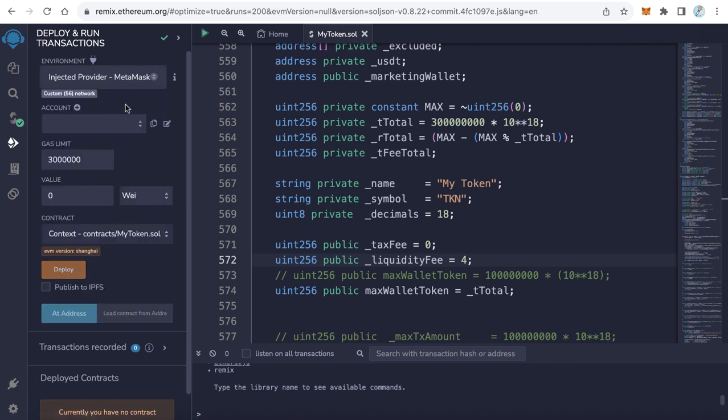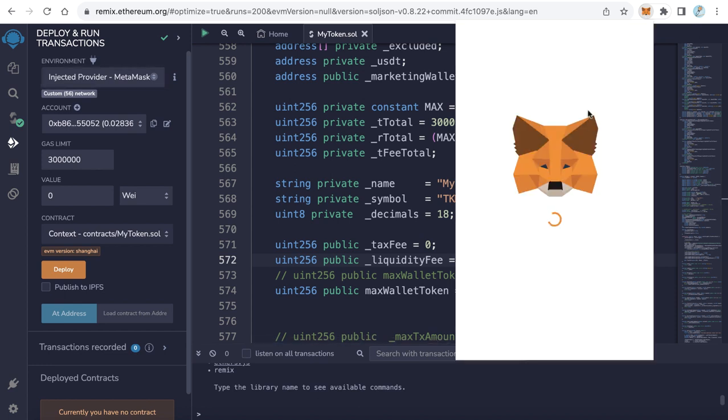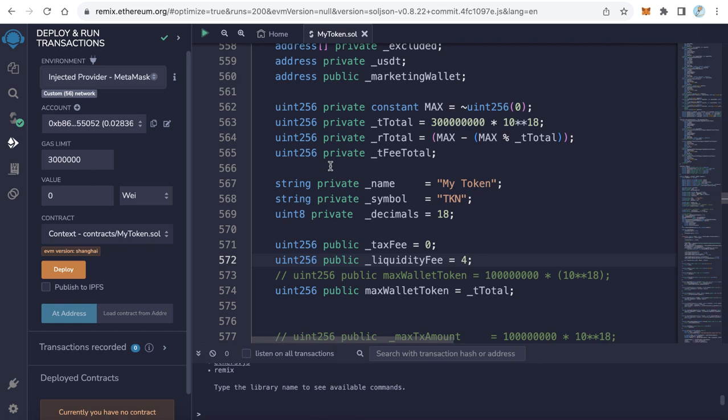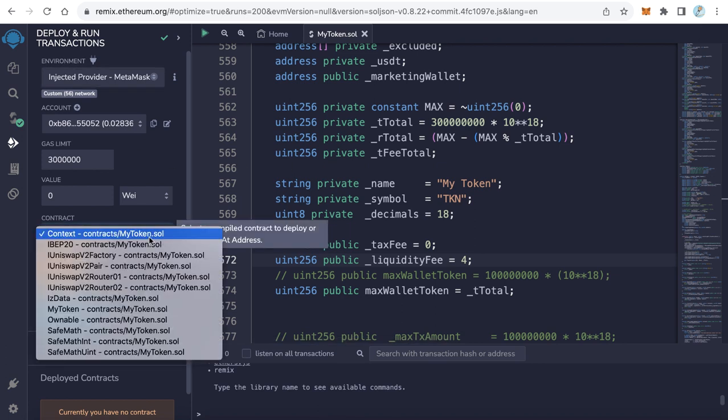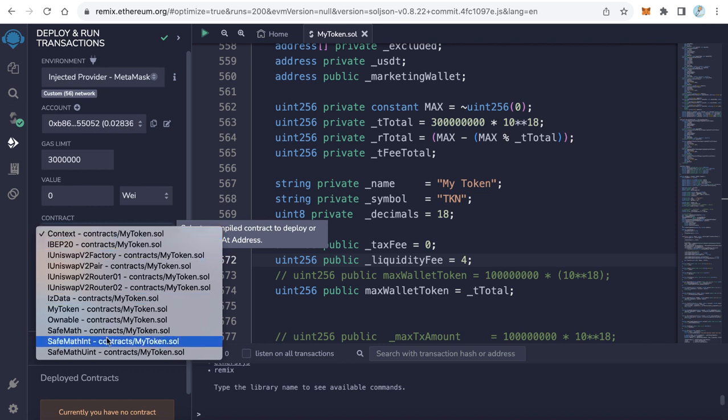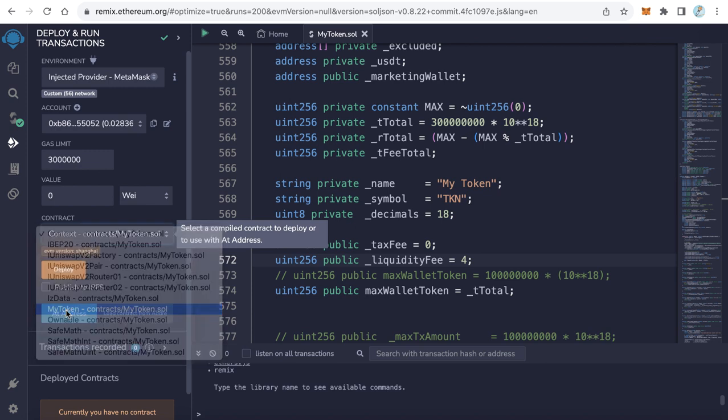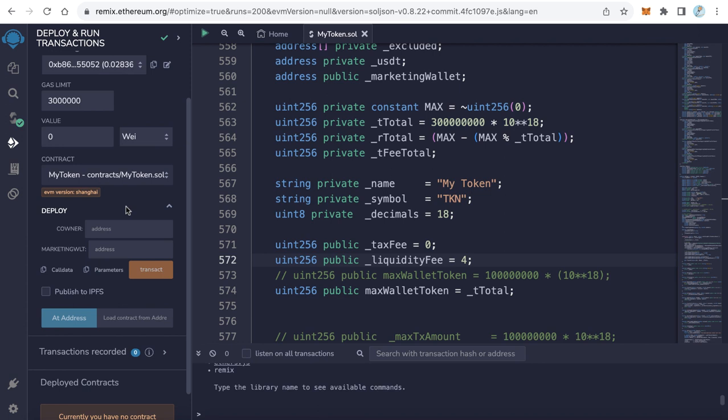Here from the contract, we have to choose our token contract: MyToken contract. Choose this contract.